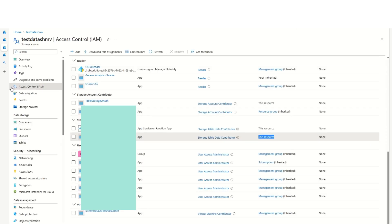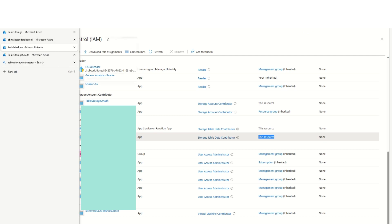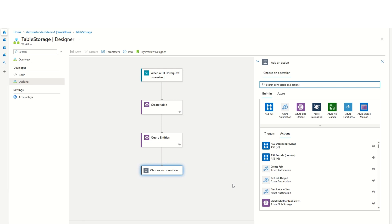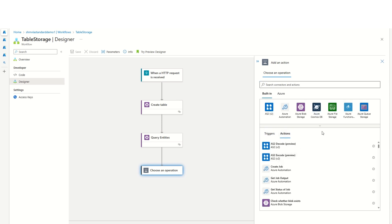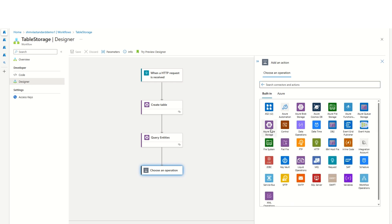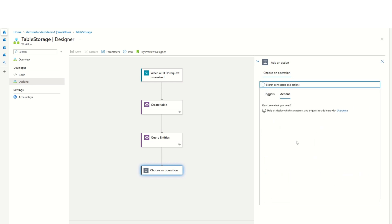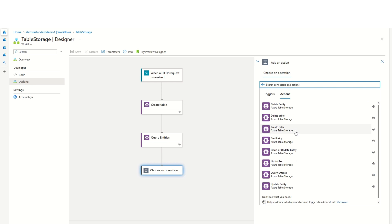Let's have a look at the different actions available for this table storage connector. Going back to the Logic App — as of now, the table storage connector doesn't have any triggers available; it only has actions. There are different CRUD operations — create, read, update, and delete — available at both the table and entity level.